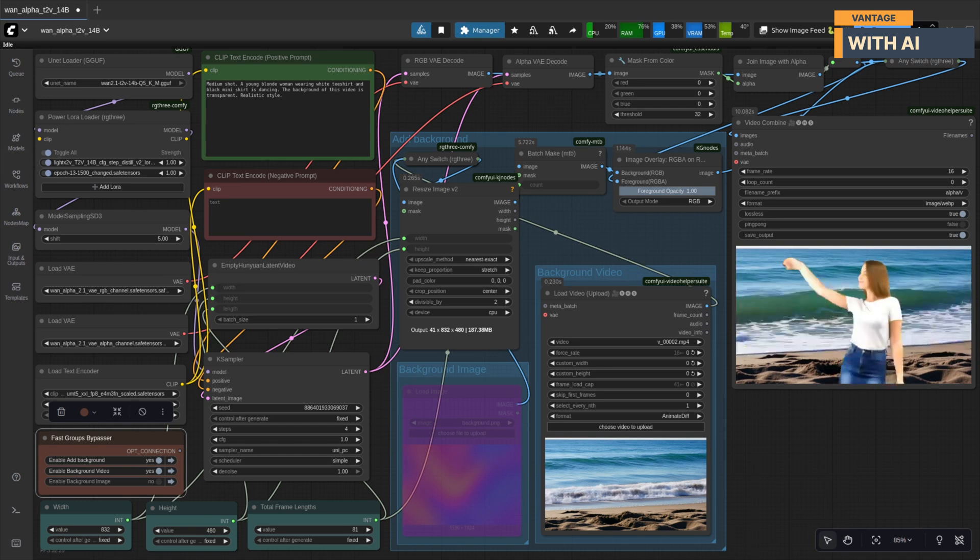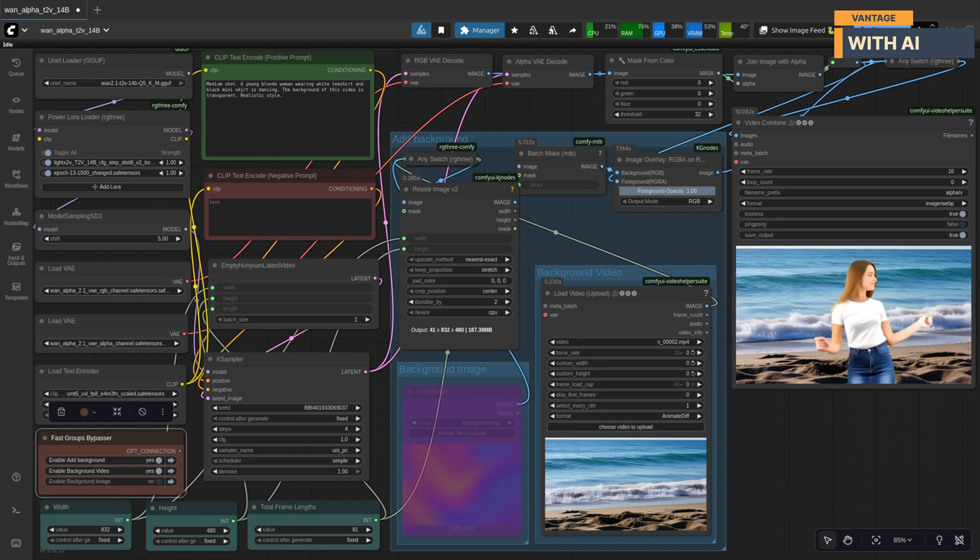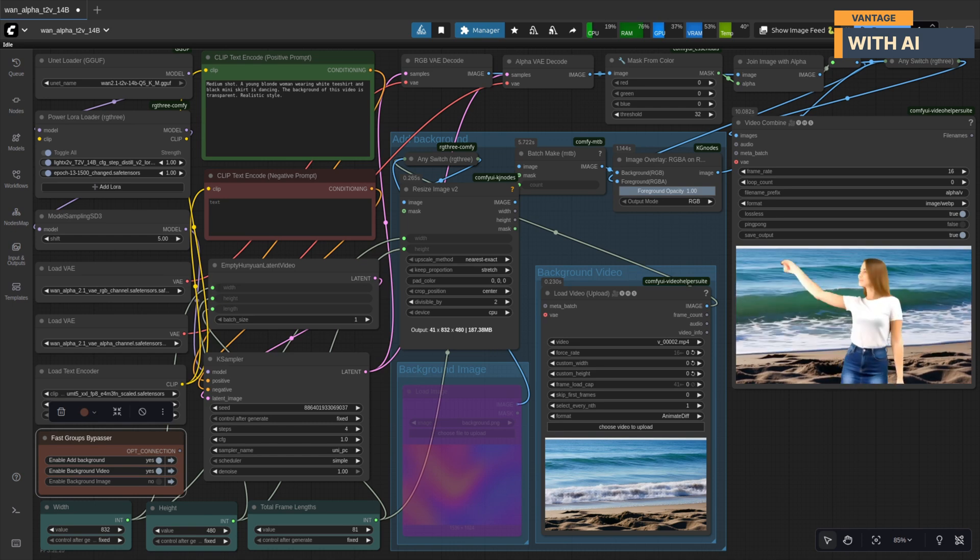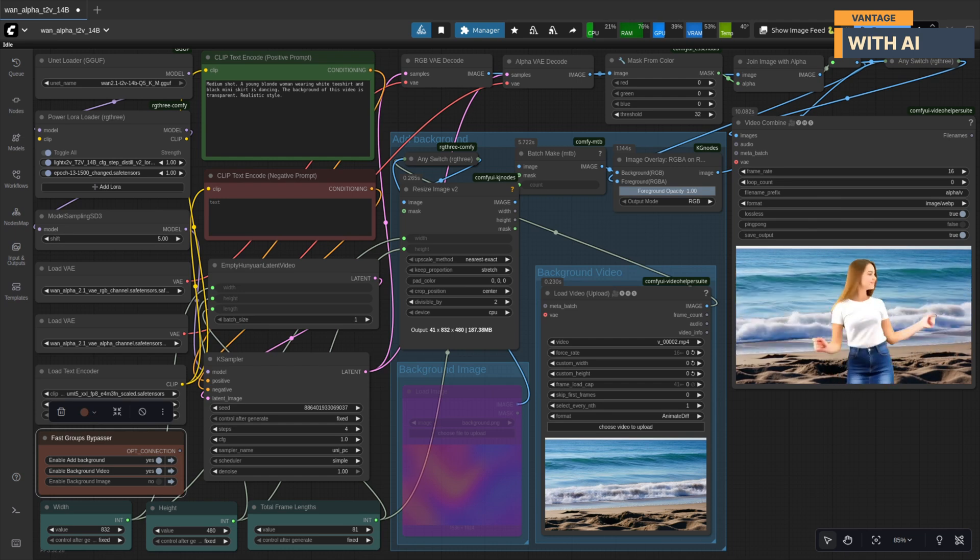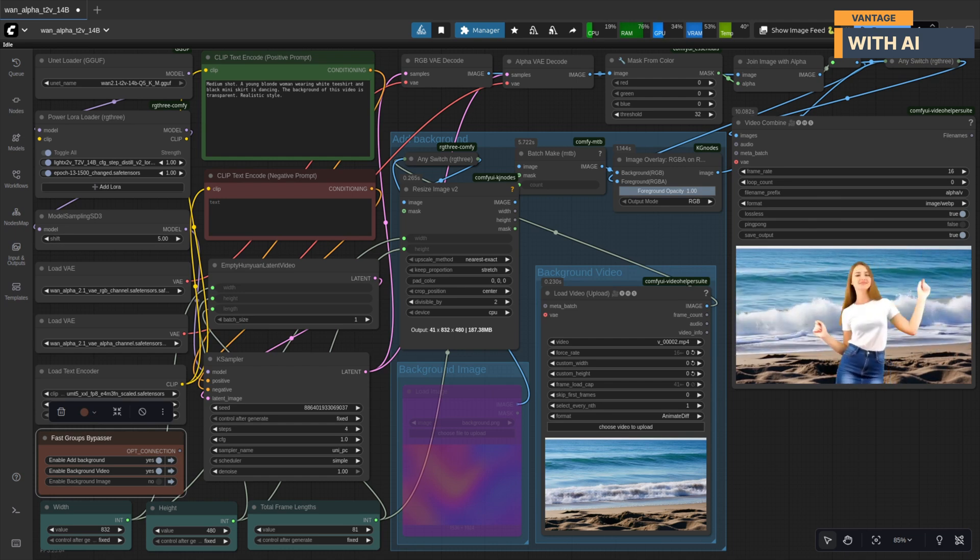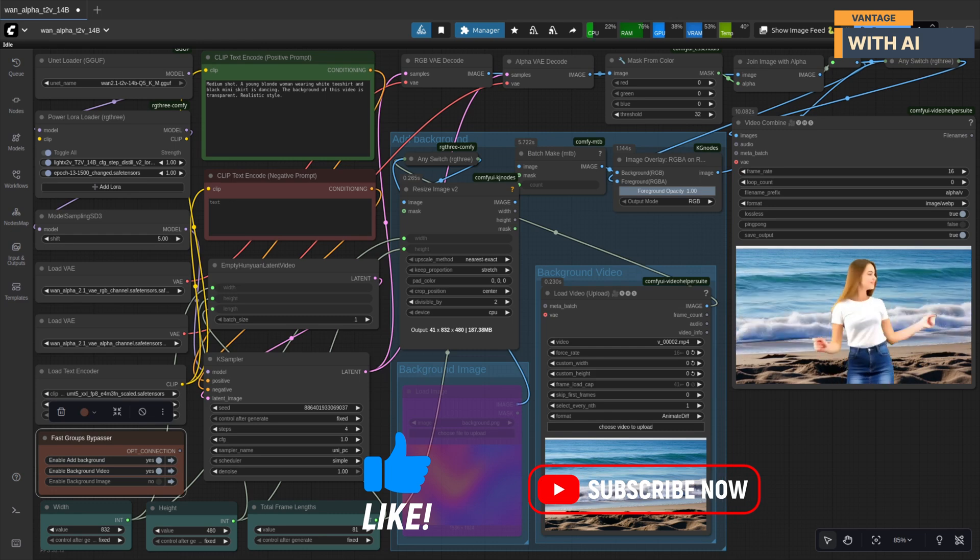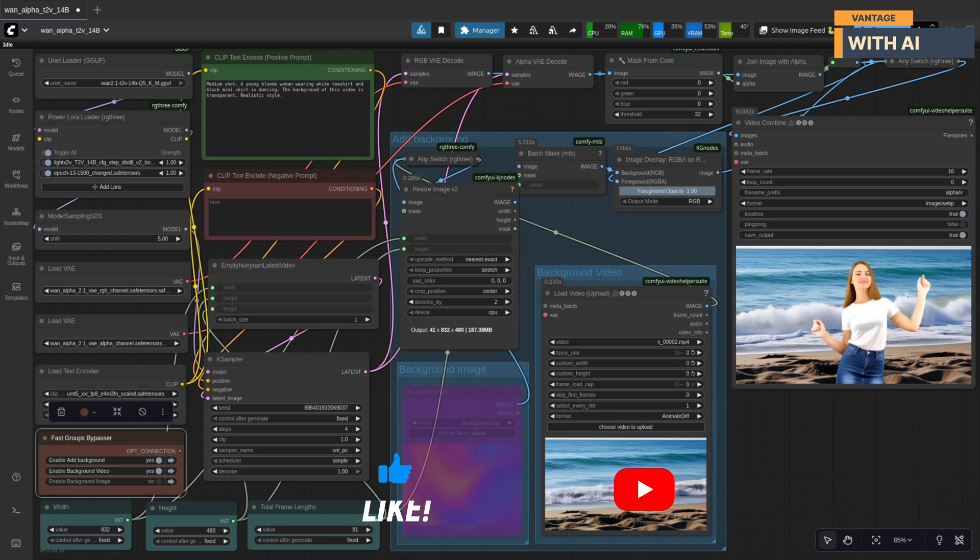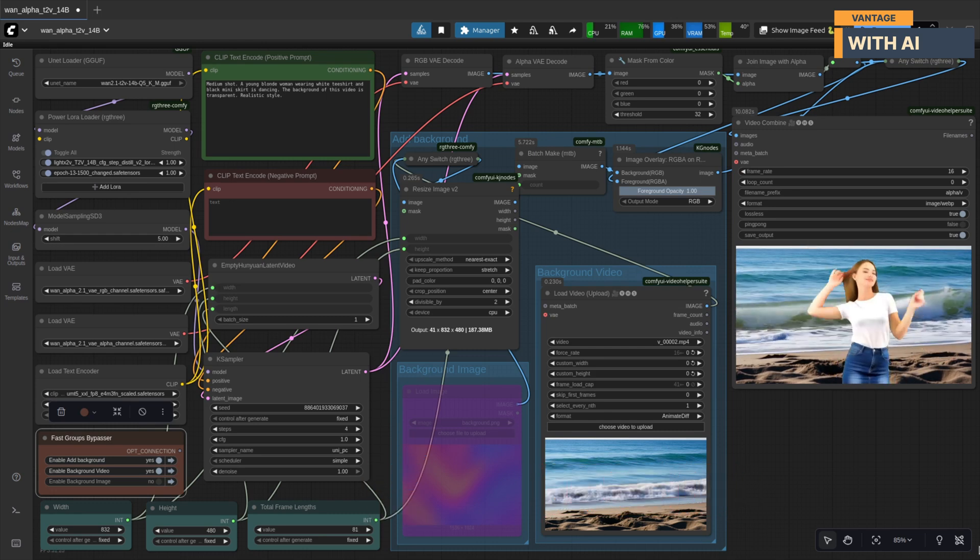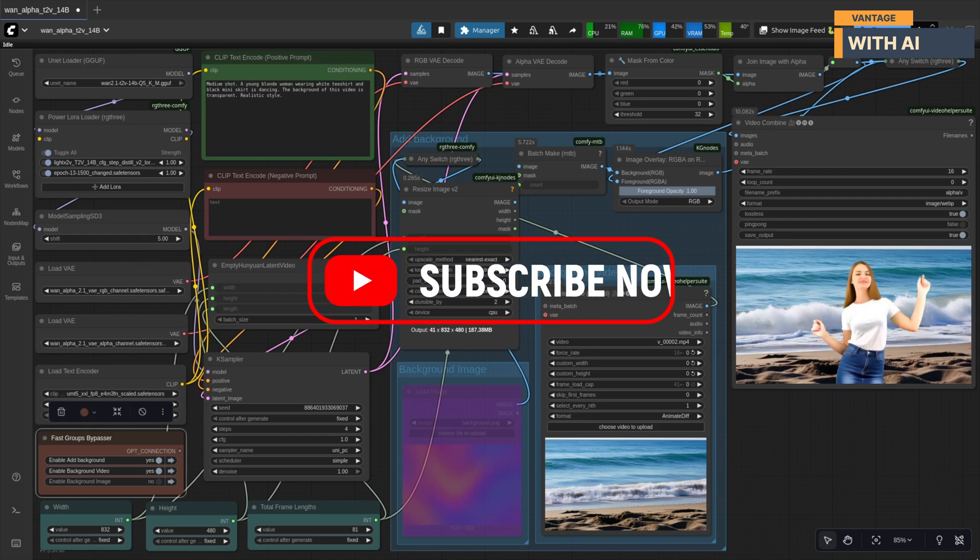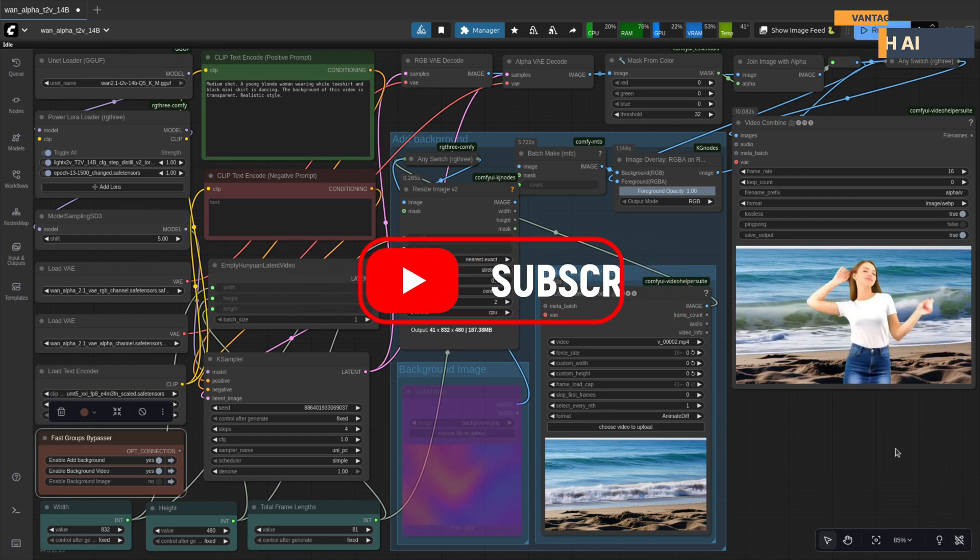And that's pretty much it for today's quick video. You can download the workflow and the models. All links are down in the description. While you're down there, if you haven't already, hit that like button, subscribe to the channel, and drop a comment telling me what kind of videos you want next. Thanks for watching, and I'll see you soon in the next one, where we'll finally dive into WAN 2.2 Animate.